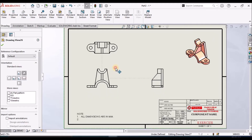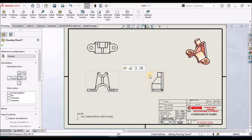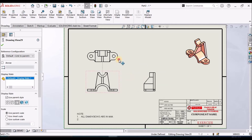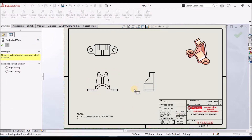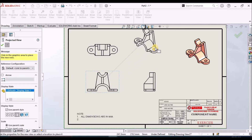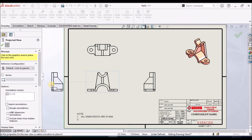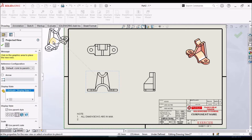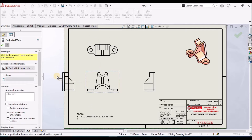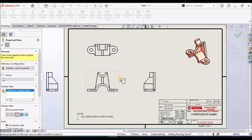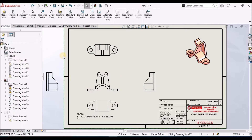We can move the views up, down, left, and right for better placement. We also have the projected view option — we can select any one view and project it in any direction: left side view, isometric, or top view. This is one of the methods for placing views.